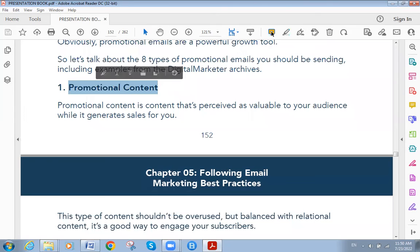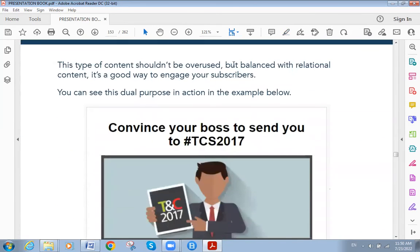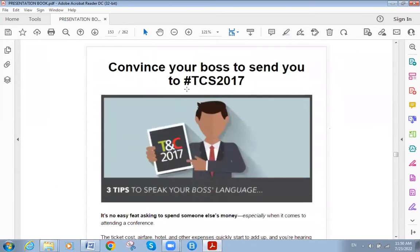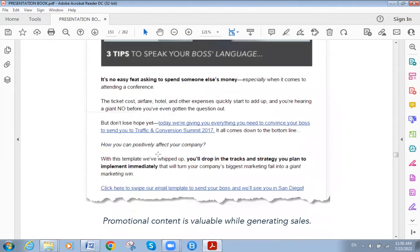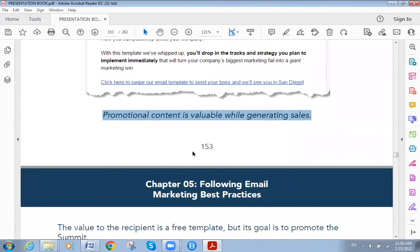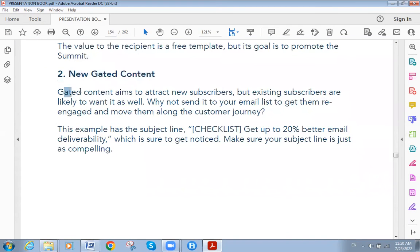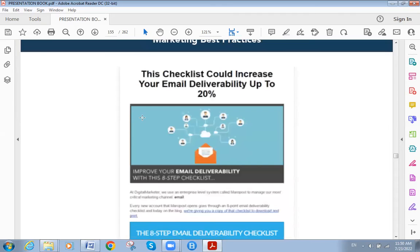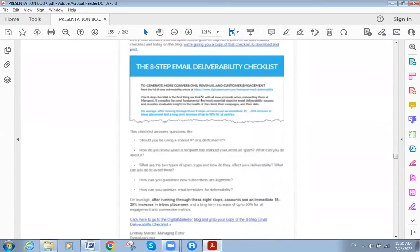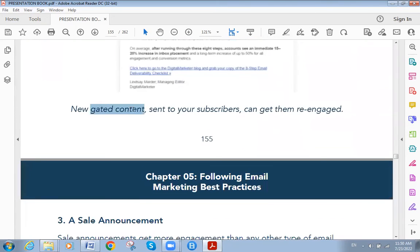The first type of promotional email is promotional content. This kind of email is valuable while also generating sales — for example, 'Three tips to speak your boss's language' convincing them to send you to an event. The second type is new gated content, which aims to attract new subscribers. Existing subscribers are also likely to want it — for example, 'This checklist could increase your email delivery by up to 20%.'